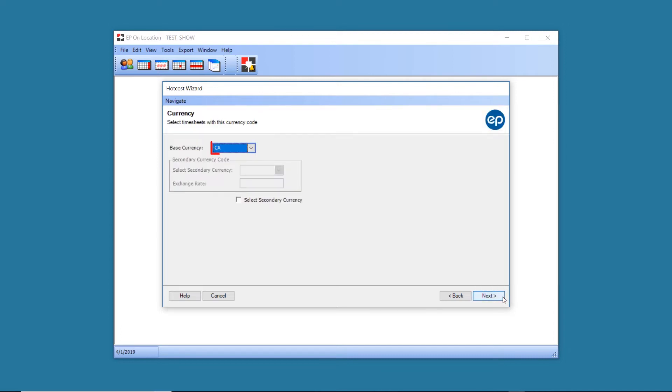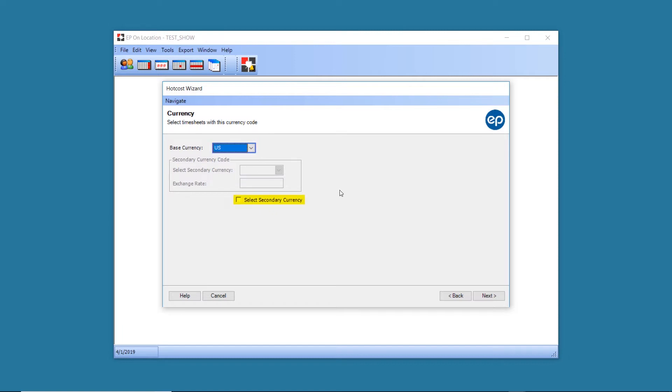The Hot Cost Report can be run for a single currency, or you can enable a secondary currency by clicking the checkbox below. Click Next to proceed.